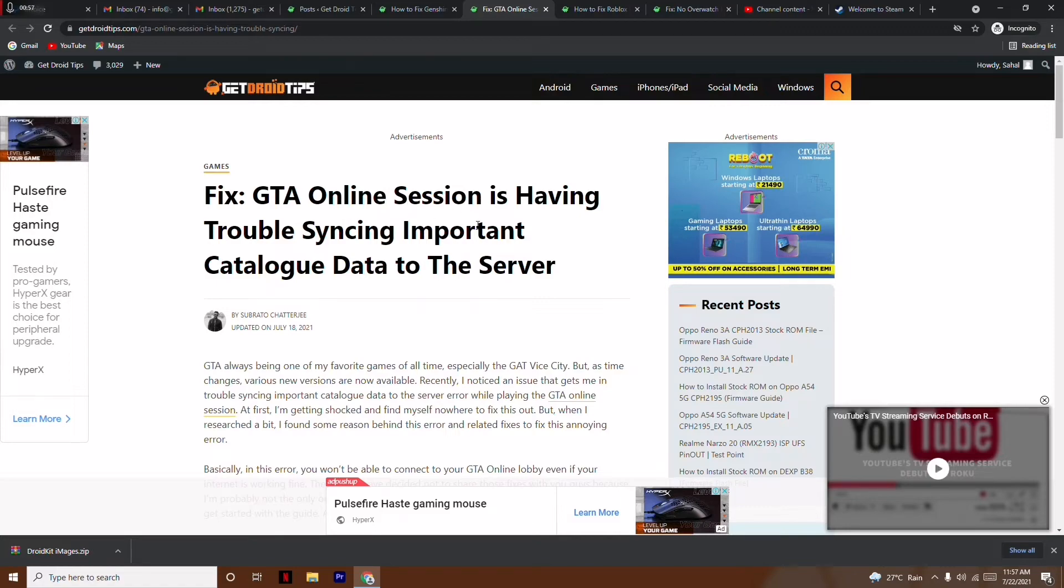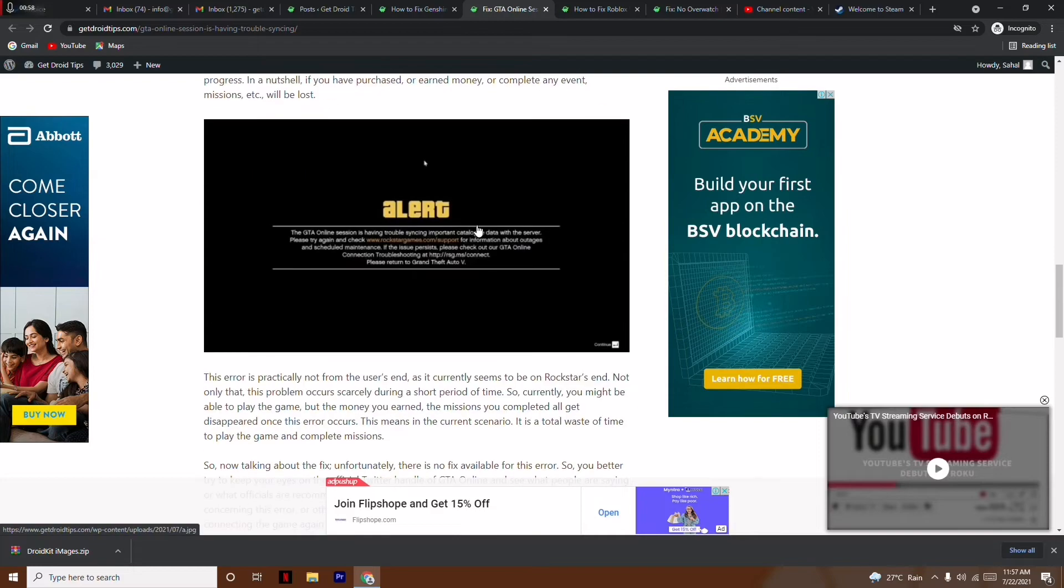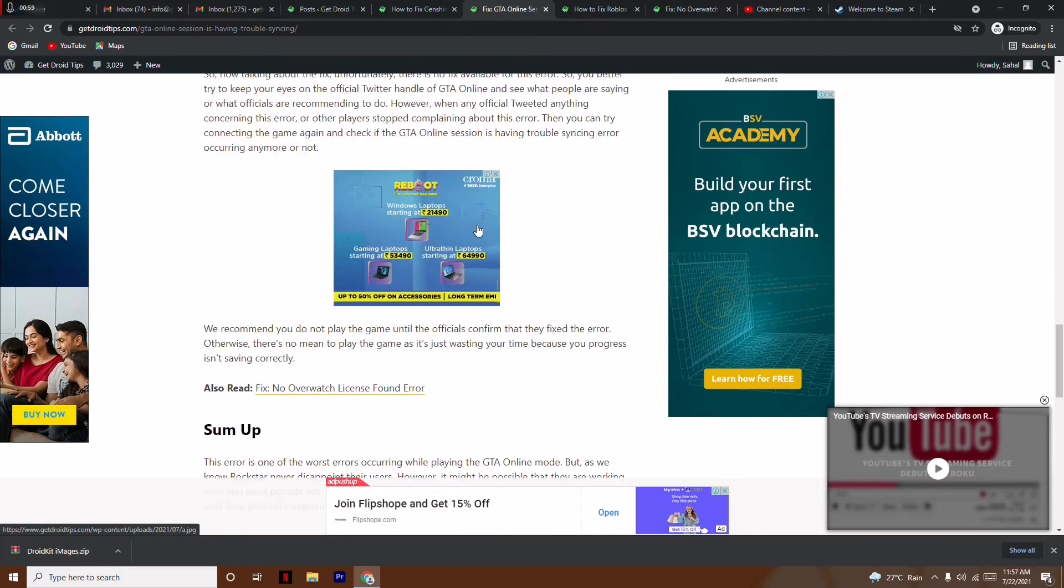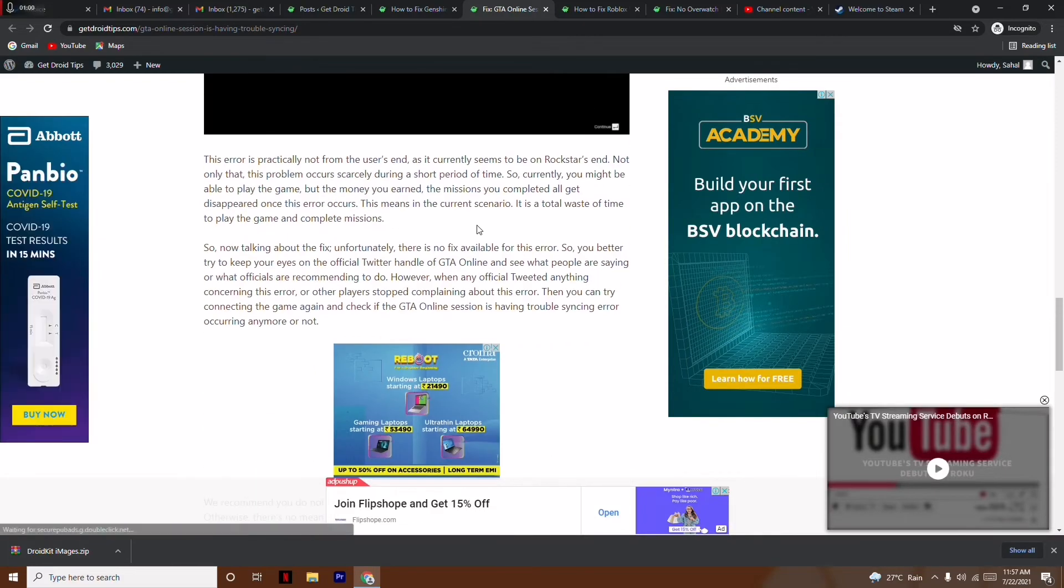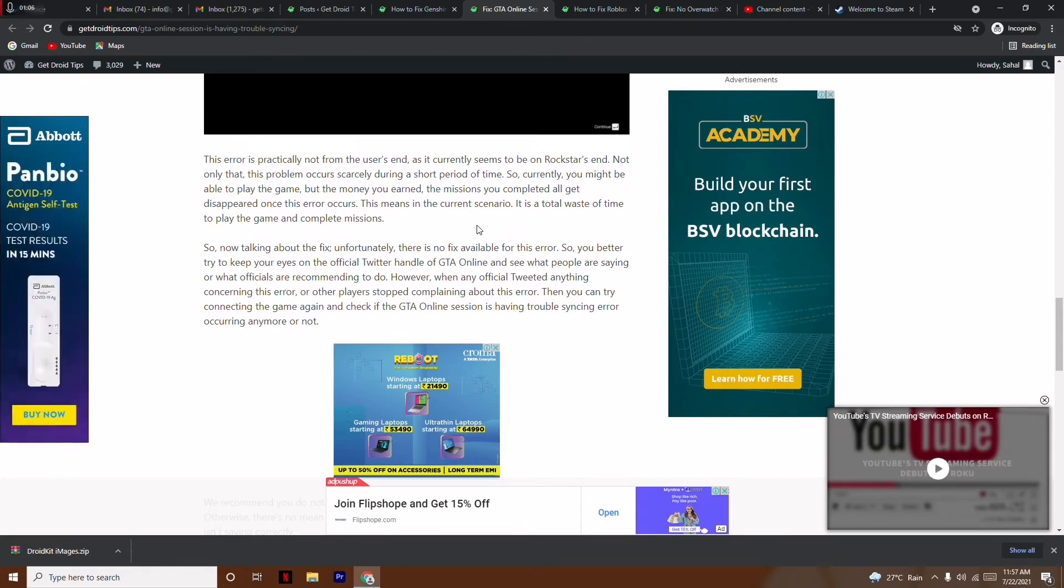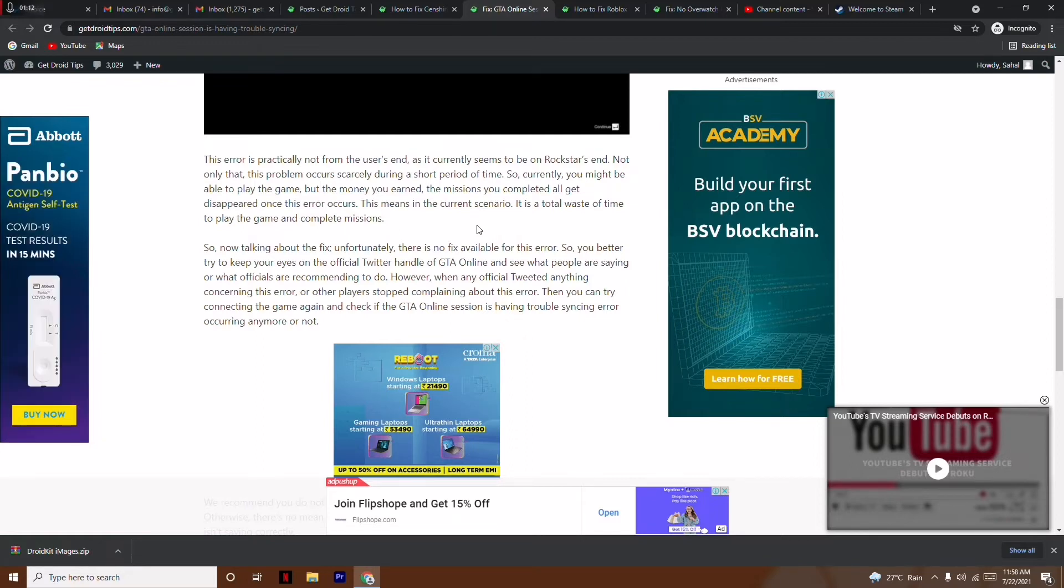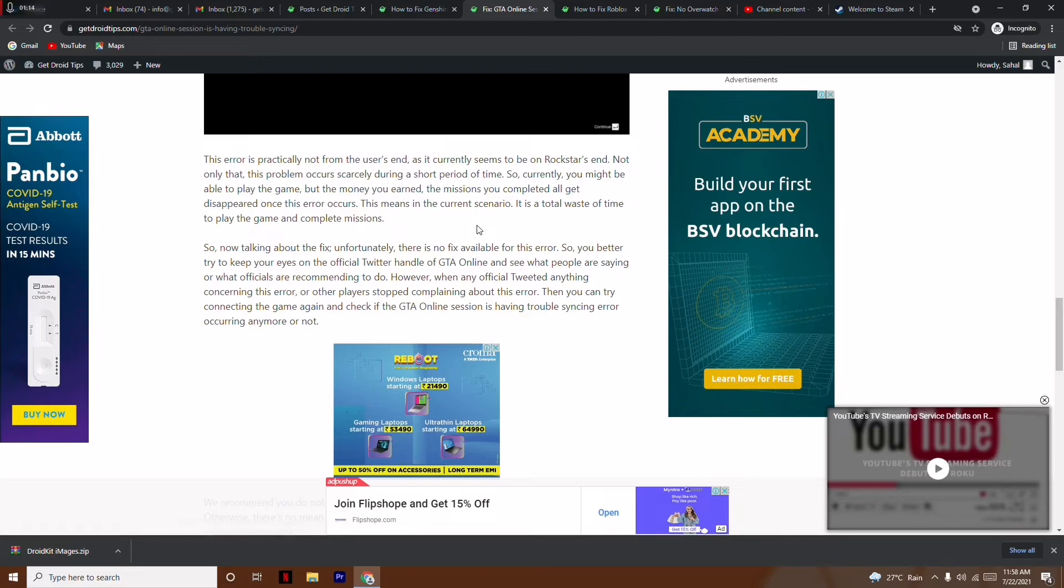So the first step - there is no actual solution for this because this is happening from the server's end, I mean Rockstar's end. You don't have to do anything except completely turn off the game. You just have to close the game and wait for a short period.